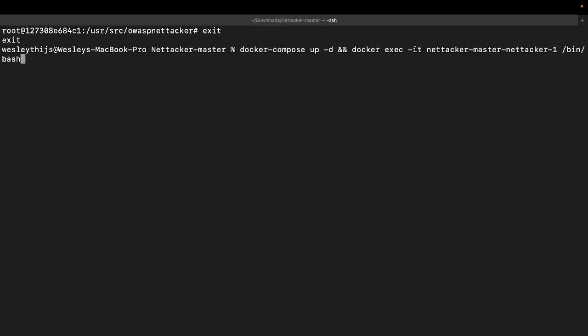First one: docker-compose up -d. This is going to run a Docker container in detached mode, meaning that when you start a Docker container, it can take over your whole screen or terminal window. Or you can send it to detached mode, which sends it to the background and then you don't have to bother with it anymore. Then we're going to execute docker exec—docker execute a command.